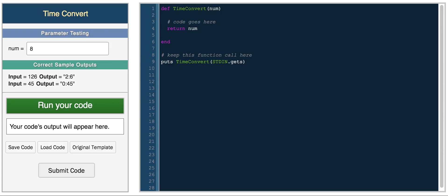Hey everyone, so in this video I'm going to be talking about the modulo function, specifically in Ruby and how you can use that to solve this challenge, the time convert challenge.